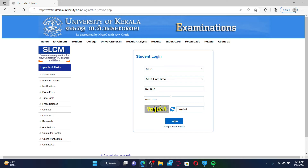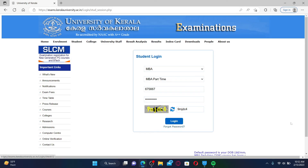If you're having trouble remembering your password, you can always get help by clicking on the forgot password link and reset your password to something else. That was how you can easily log into your University of Kerala account using the student login portal.